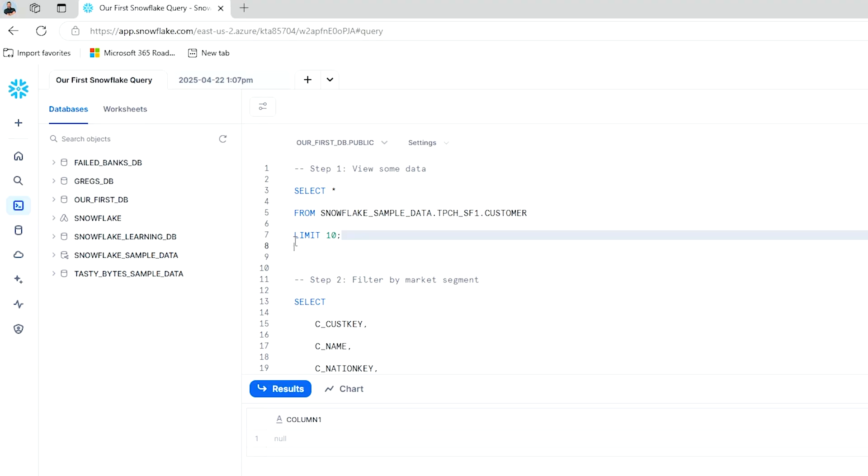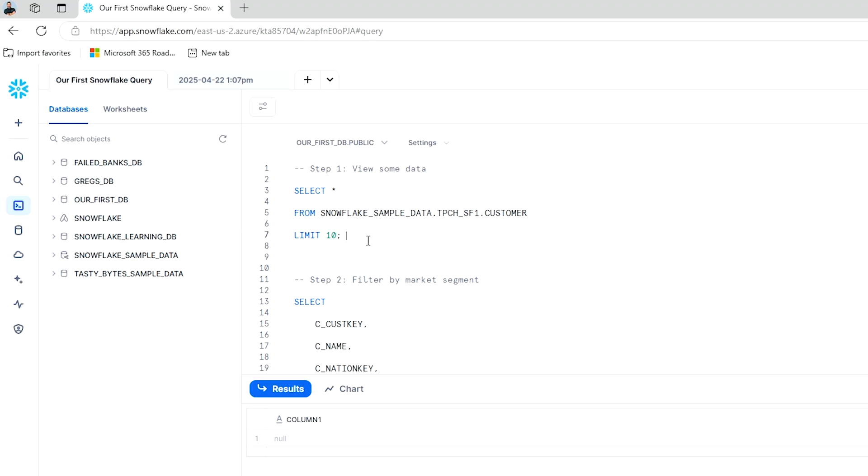So we're going to look at some customer information. And you know what we're going to do? We're also going to put a limit on this to 10. So we're going to limit what we query from this sample data set to 10. This will just give us a preview, not use up as much compute resources, and limit the loading times really nice and 10 rows easy.